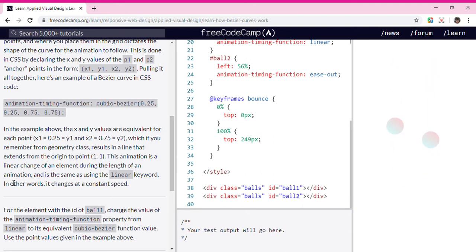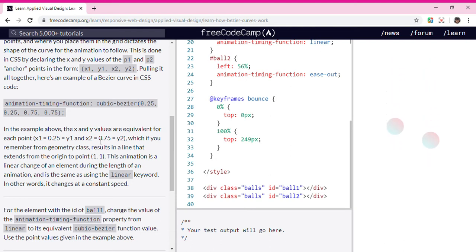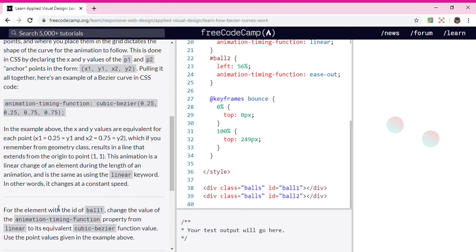This animation is a linear change of an element during the length of an animation. It is the same as using the linear keyword. In other words, it changes at a constant speed.